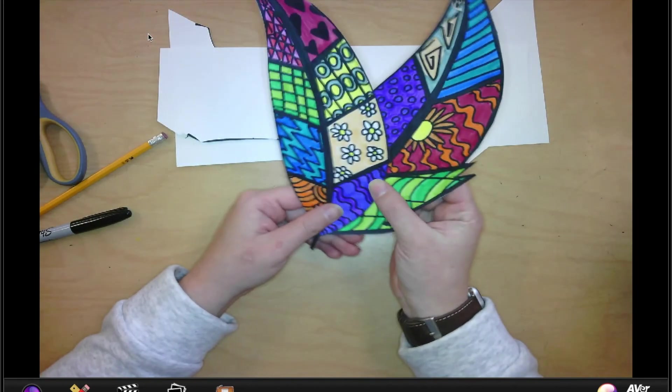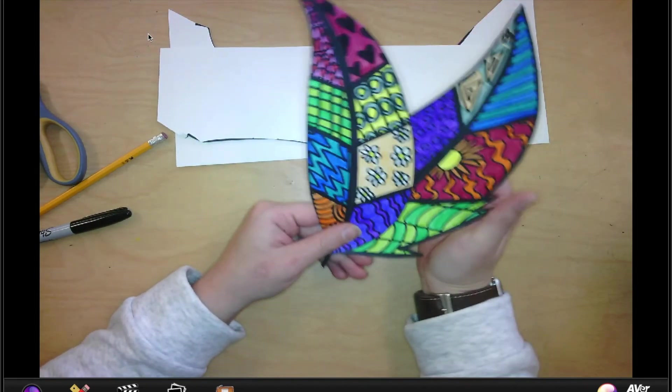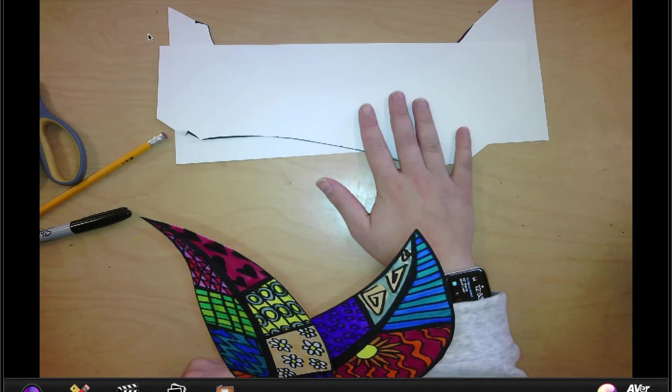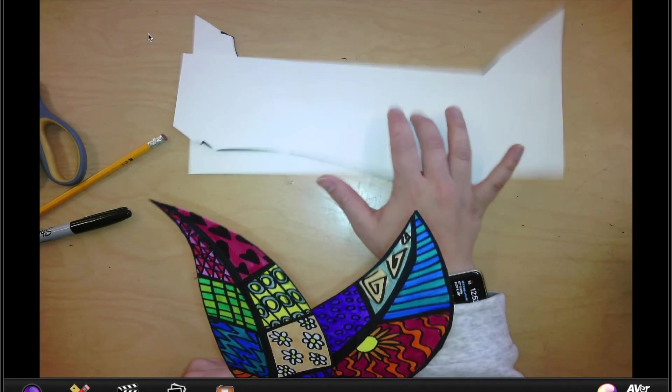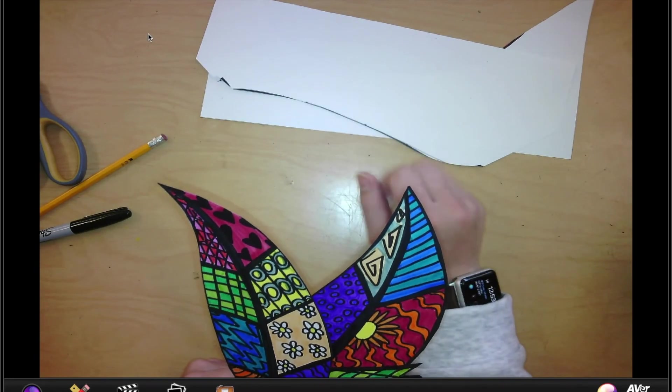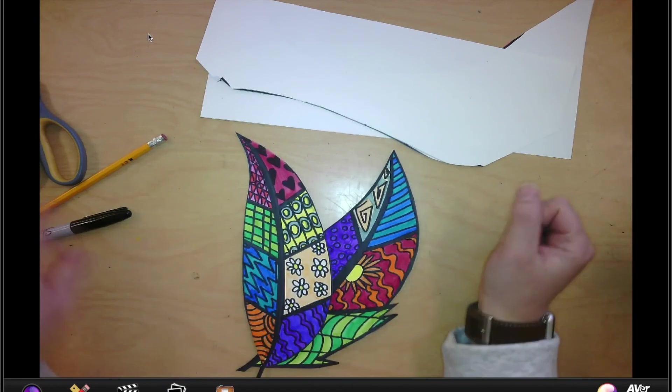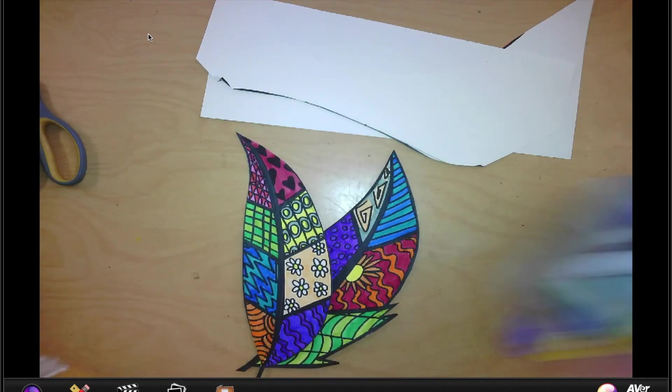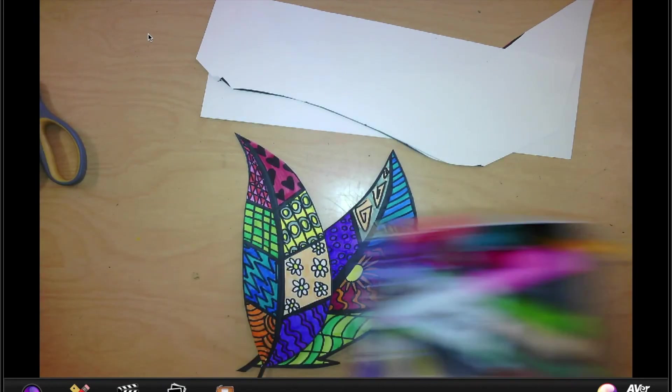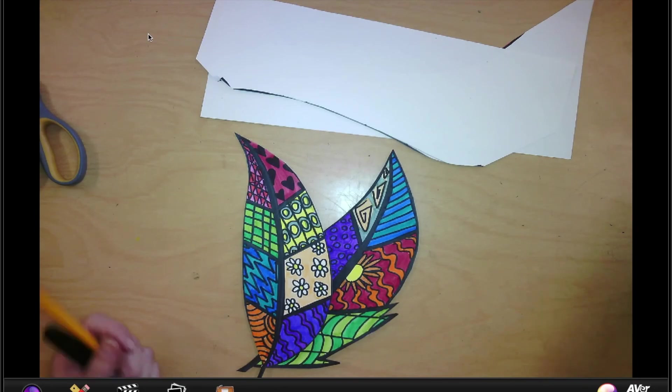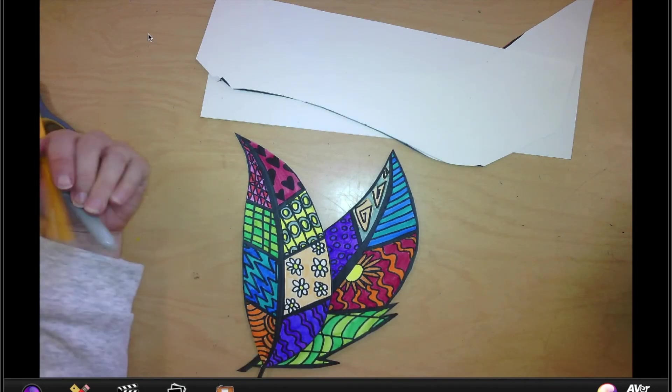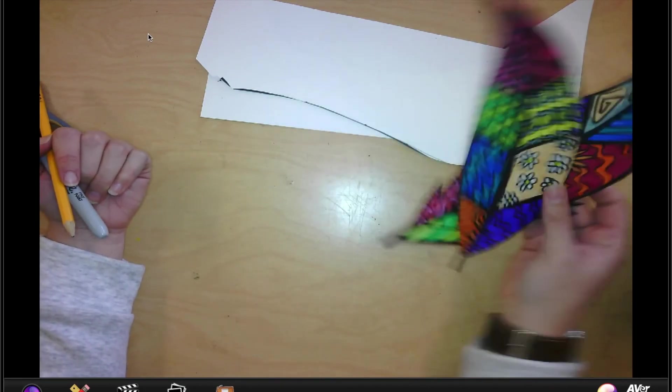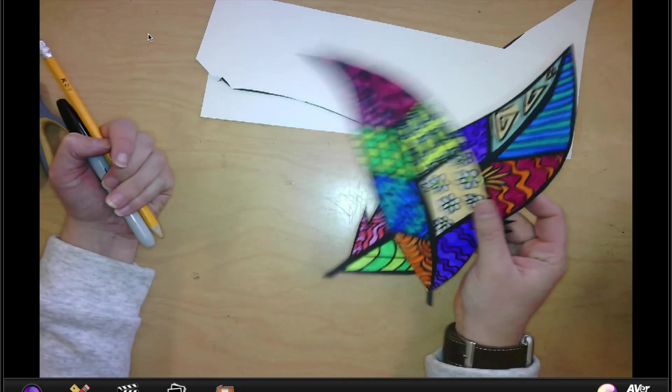When you are finished, make sure you leave your feather at your desk. When your table is called, you need to throw this in recycling. And make sure all of your stuff is put back in your bucket nicely. Awesome. Well, I will see you guys later. I want to see awesome feathers.